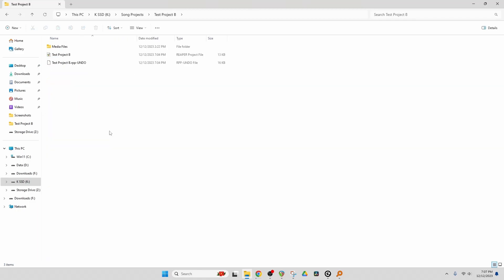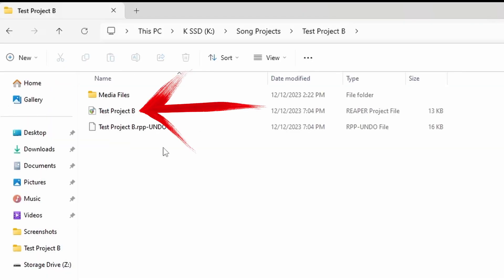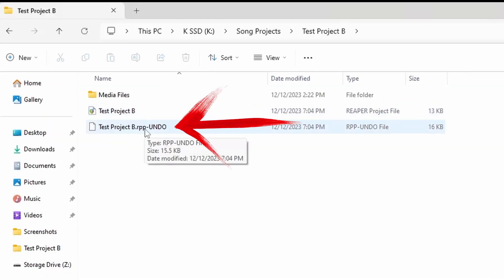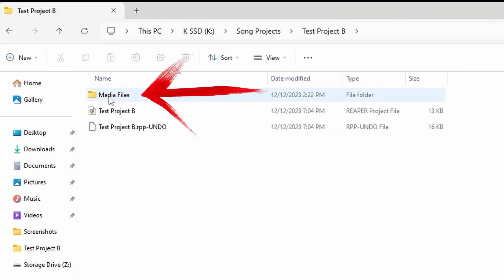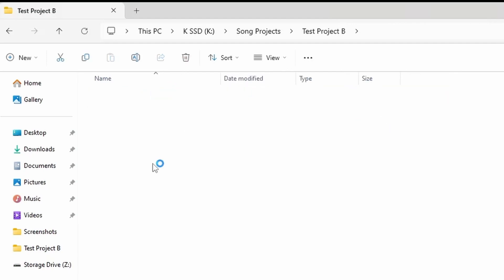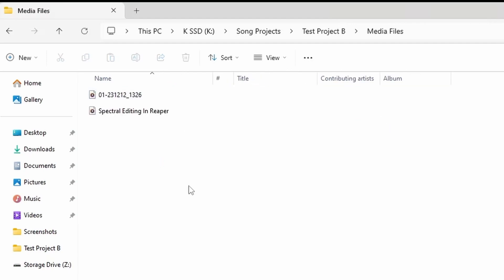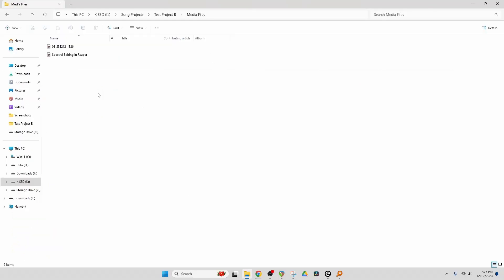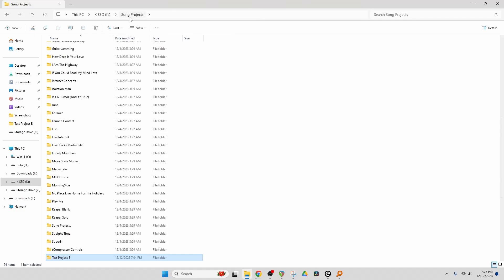And you'll see in here, there's the project file, Reaper project file, and an undo file which stores my undos and it will load with the project. And something called a Media Files folder which has all of my recorded media. So any time I sing or play guitar, it will end up in this folder. So how do we set that up to happen automatically? Well, let's go to Reaper and I'll show you.